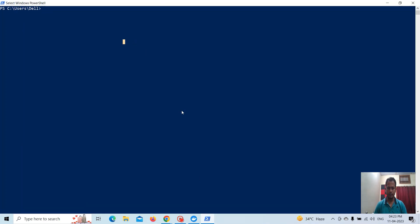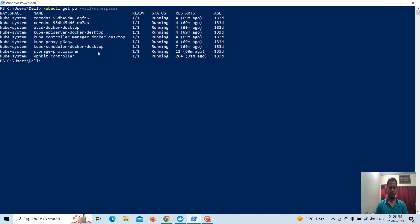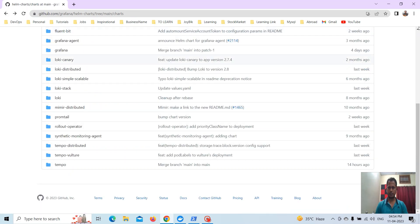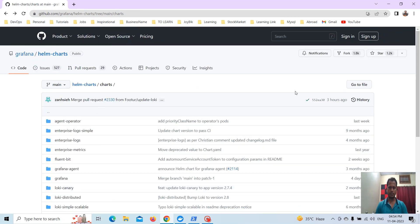I already have Docker Desktop running and currently I am using Windows PowerShell. If we check the namespaces, these are what's currently running in this Kubernetes cluster of Docker Desktop.